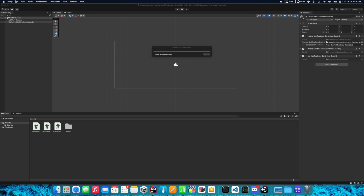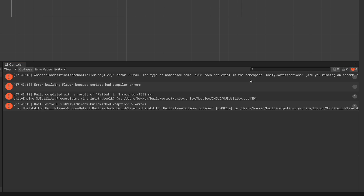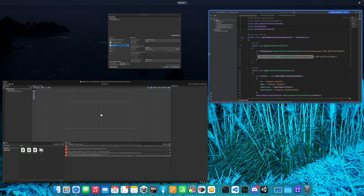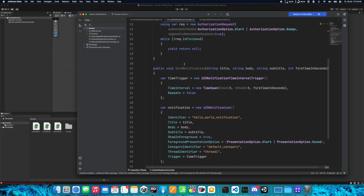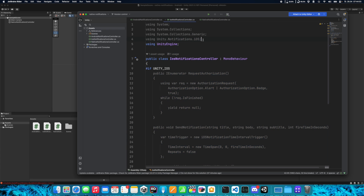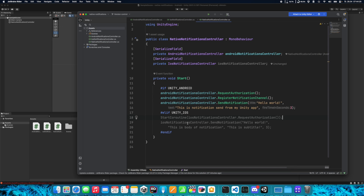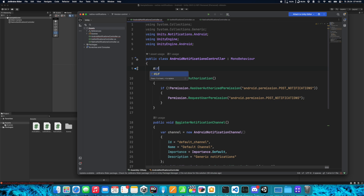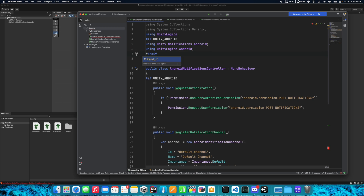If you try to compile now you'll see that it fails. The error will say the type or namespace name iOS doesn't exist in the namespace Unity.Notifications, because we're building for Android not iOS. To fix this, wrap the entire content of the iOSNotificationsController class with #if UNITY_IOS and #endif preprocessors. Do the same for the using Unity.Notifications.iOS directive. Similarly, wrap the AndroidNotificationsController class content and its using Unity.Notifications.Android with #if UNITY_ANDROID and #endif. Now we won't have any problems.